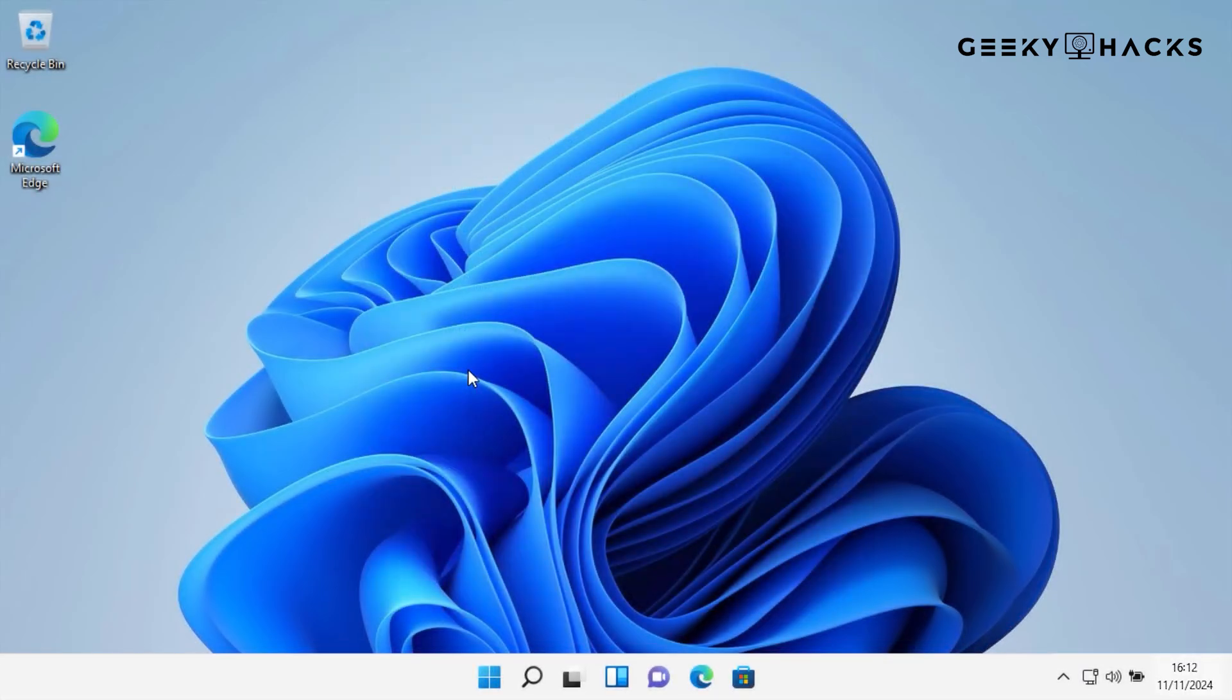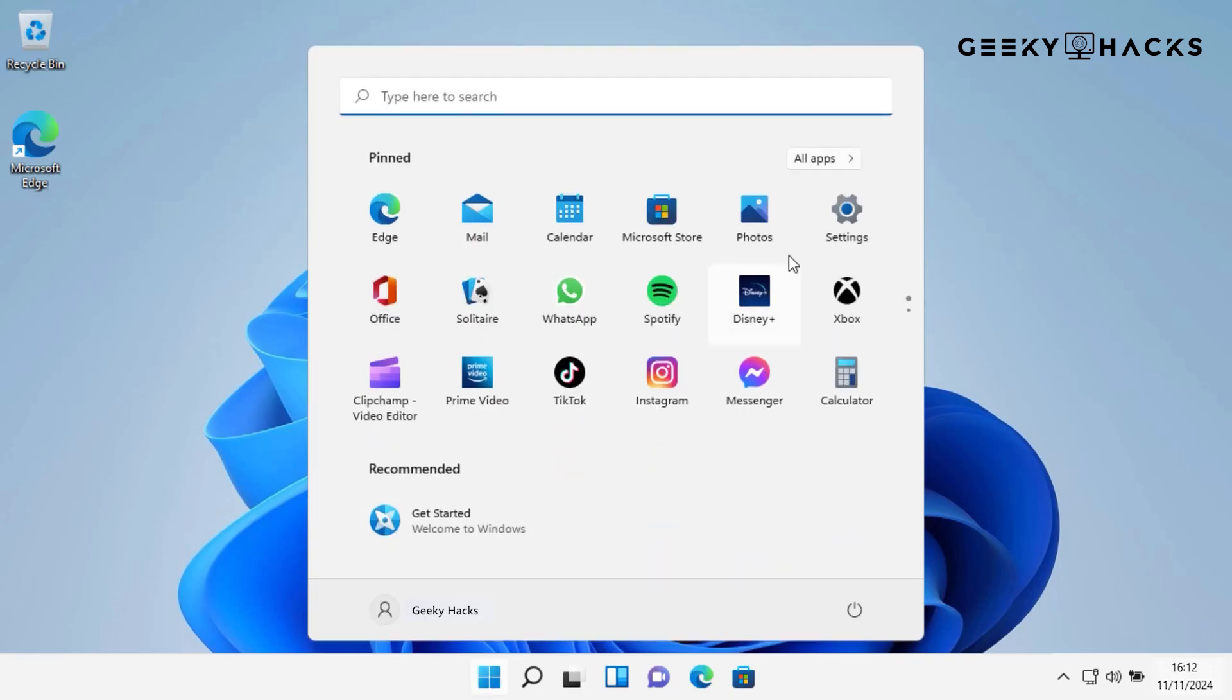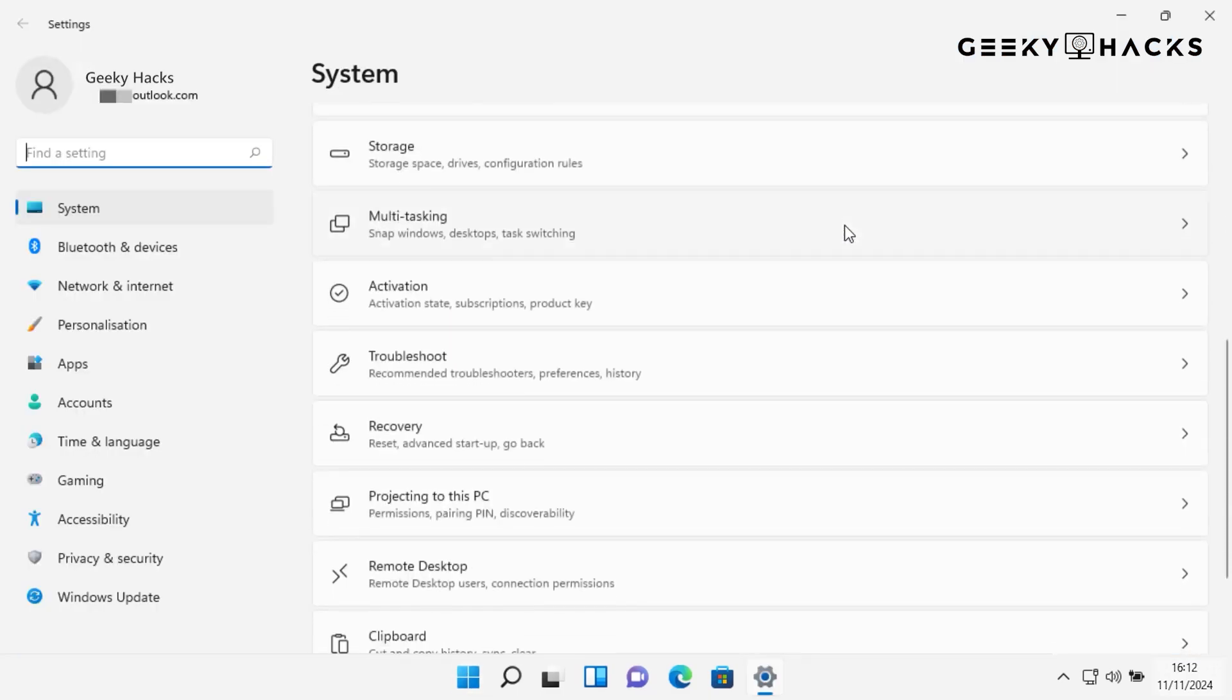Now that we've purchased the digital license, let's activate it on your PC. To activate Windows with your new digital license, select the Start button, then select Settings. Under System, select Activation.